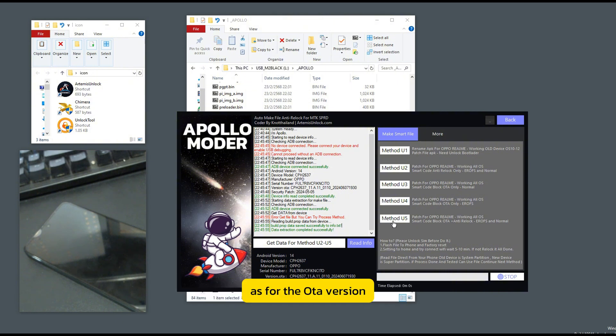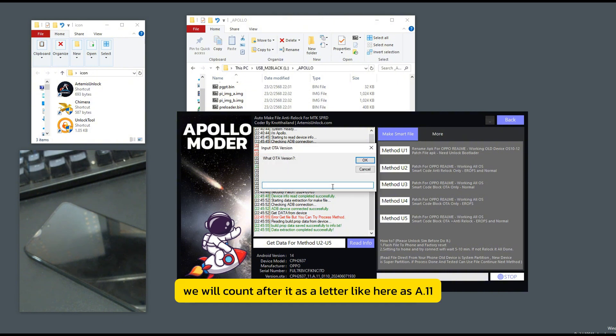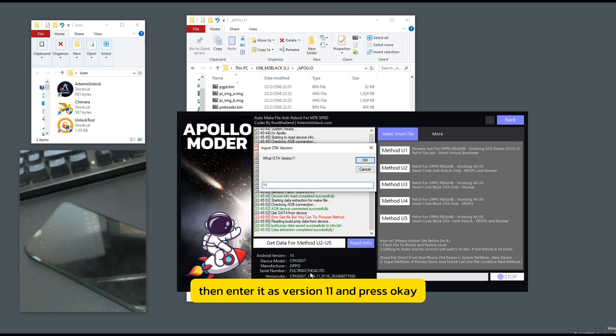As for the OTA version, we will count after it as a letter. Like here as A11, then enter it as version 11 and press OK.